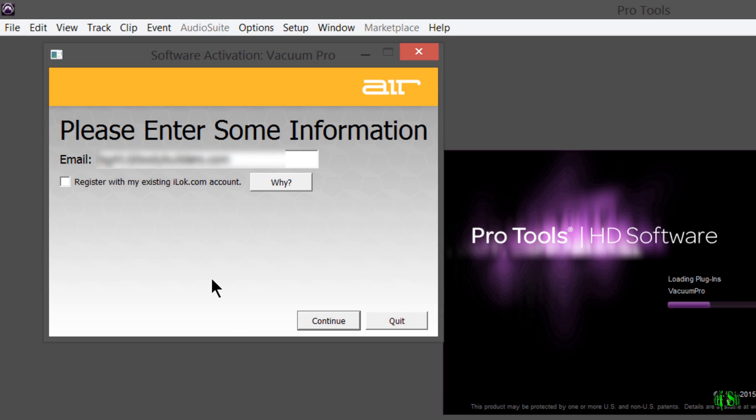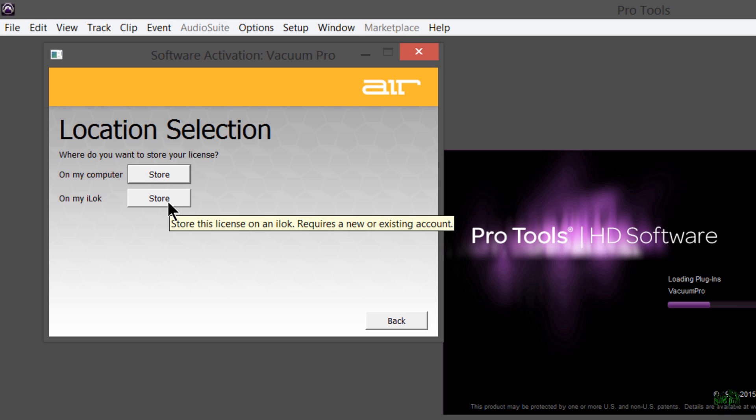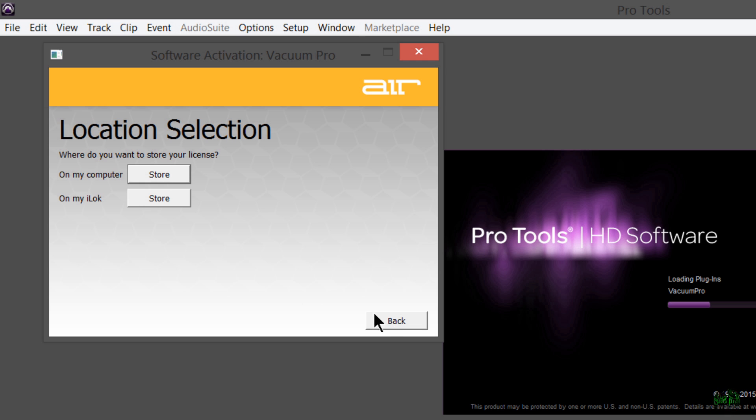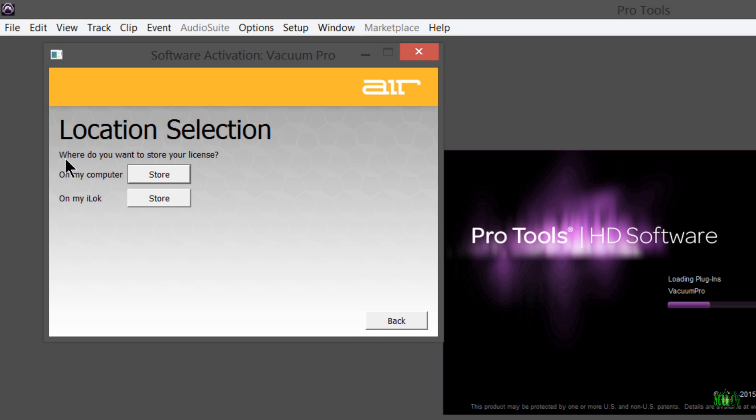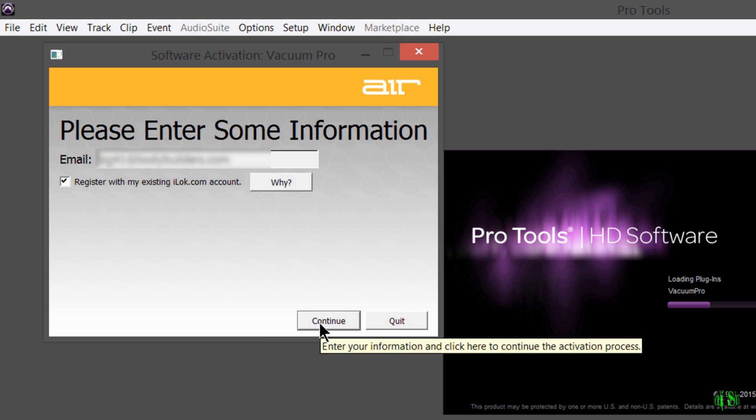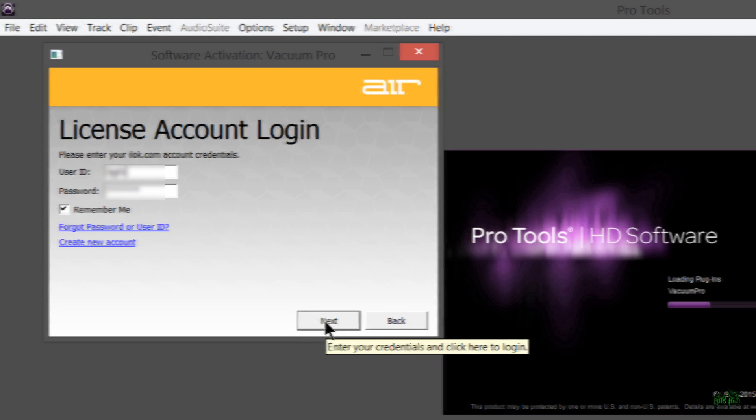Here we are activating Vacuum Pro. As an example, maybe we don't want to register with our existing iLok account. So we'll just have our email entered and hit continue. Then you can see we have options to store on the computer or we can click store on my iLok. That's essentially the same thing as clicking that button to register with my existing iLok account.